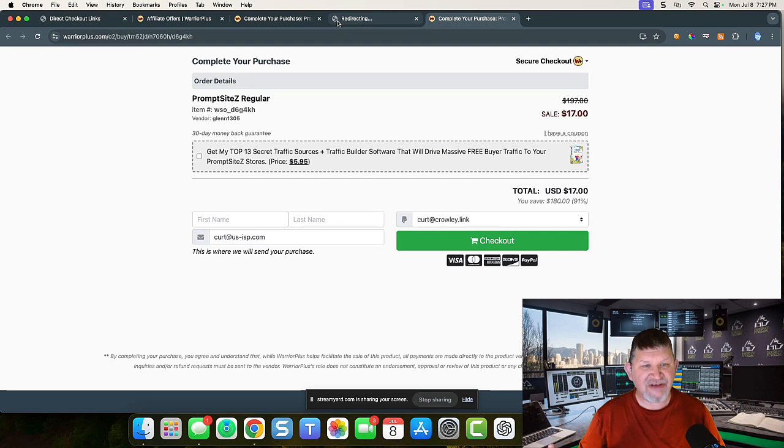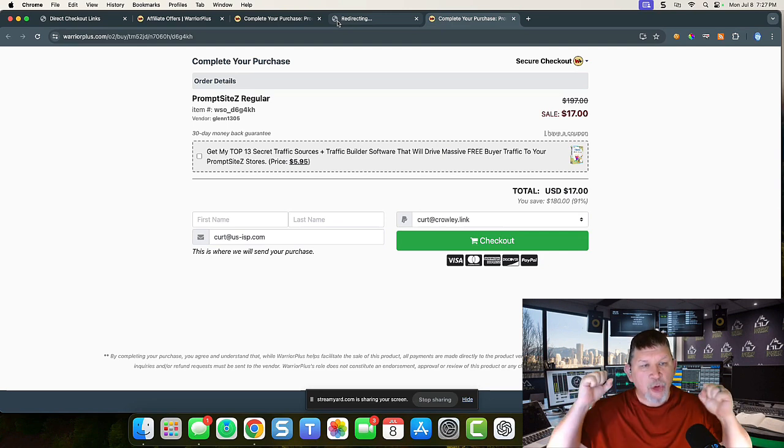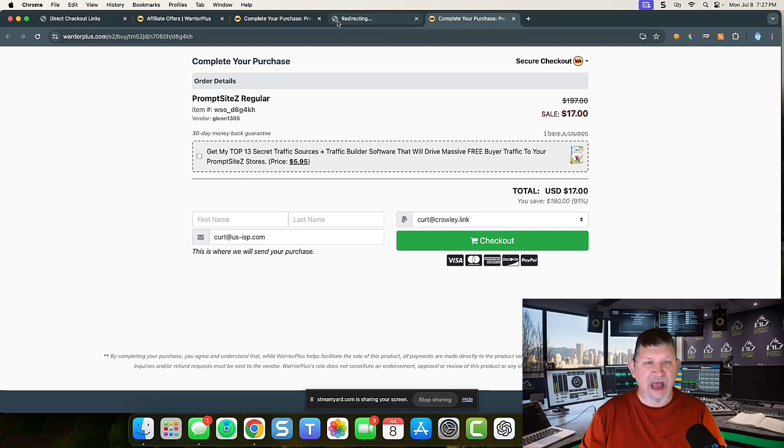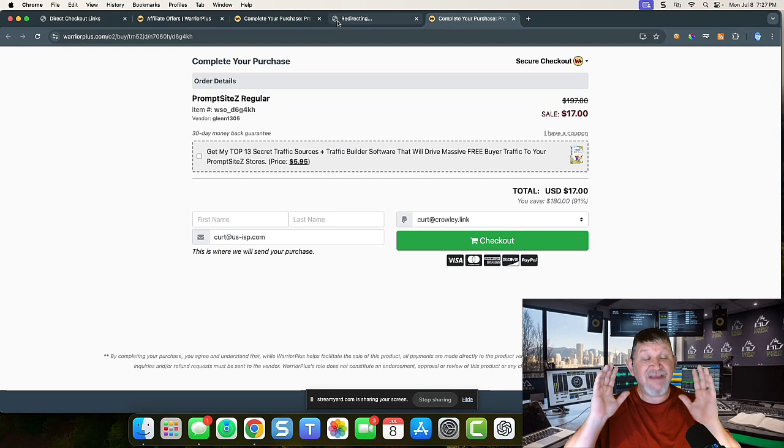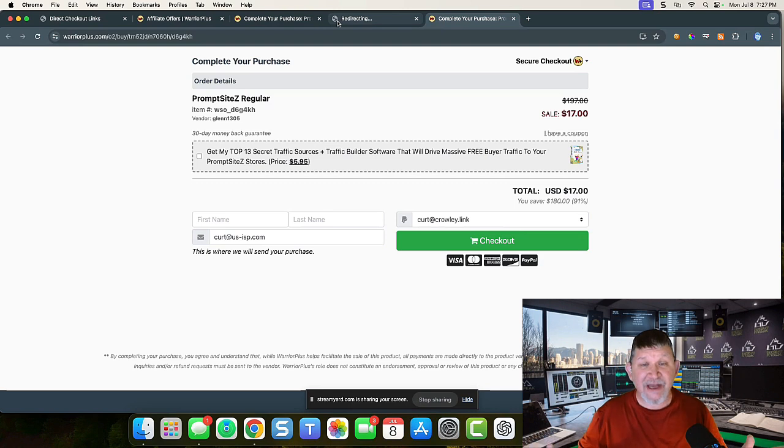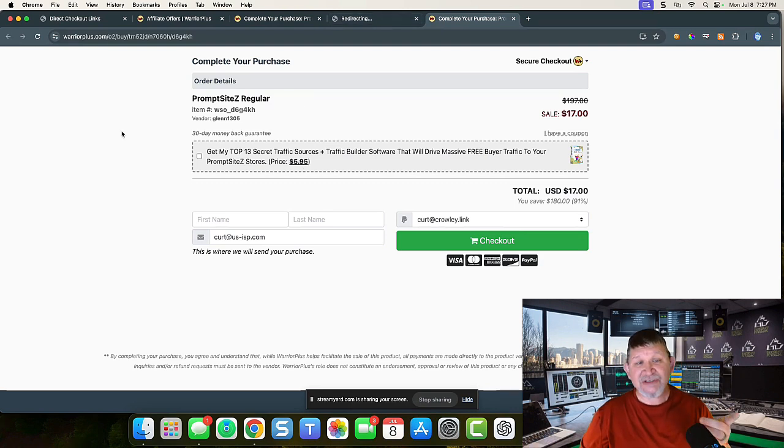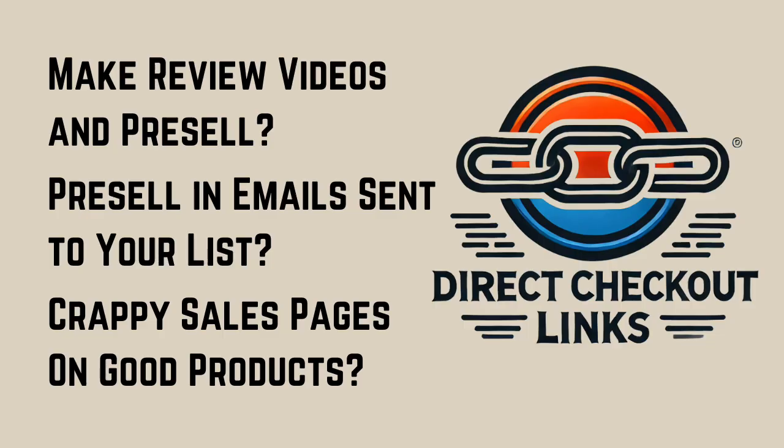Now it is on the checkout page, ready to check out. And you make money as an affiliate and the vendor makes money because you're making sales. This is Kurt with Snapafire.